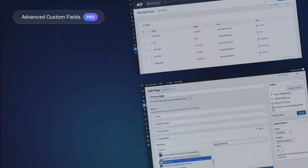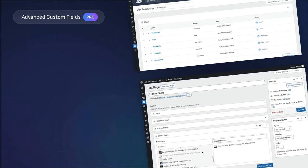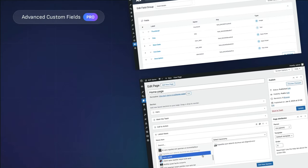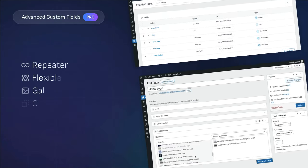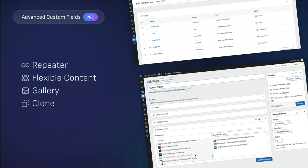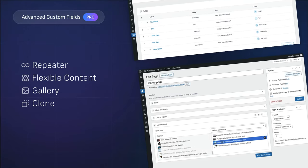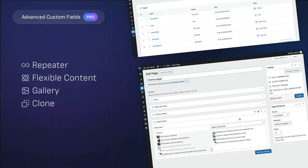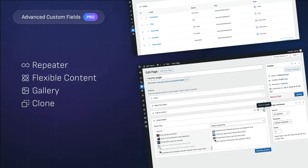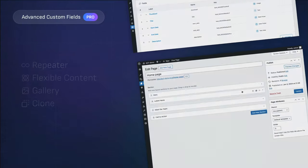Ready for more? ACF Pro is where flexibility meets power. Alongside advanced field types like repeater, flexible content, and gallery, you get the clone field, allowing you to reuse existing fields across your site.